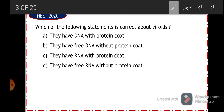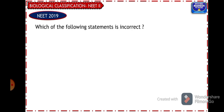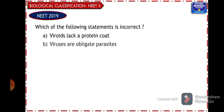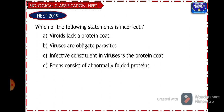Moving to the next question from NEET 2019: which of the following statements is incorrect? The options are: viroids lack a protein coat; viruses are obligate parasites; infective constituent in viruses is the protein coat; prions consist of abnormally folded proteins. We just discussed that viroids lack a protein coat — that is a true statement.